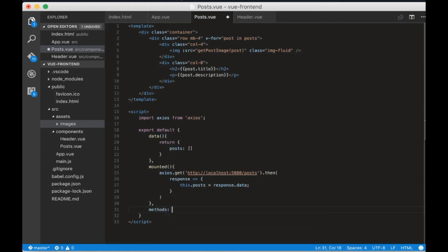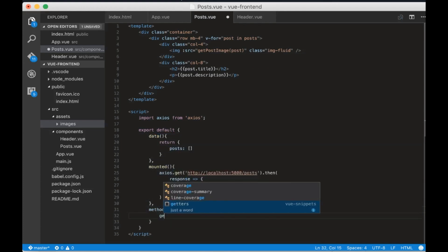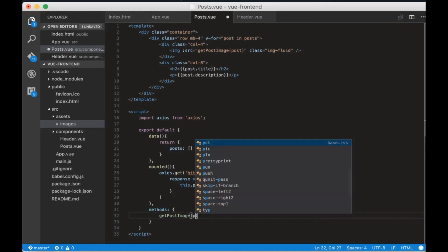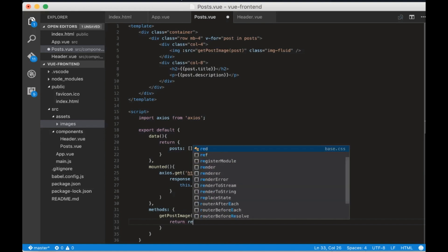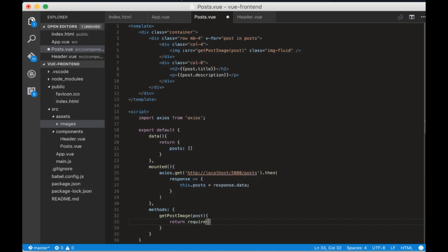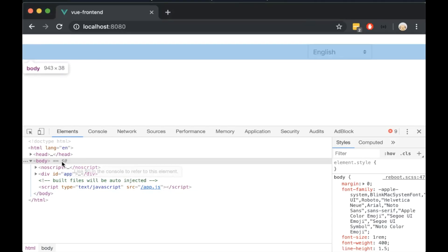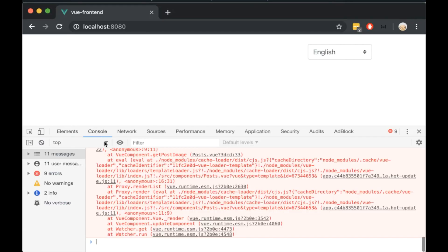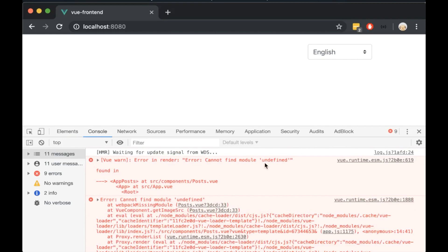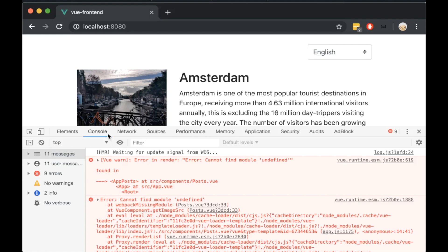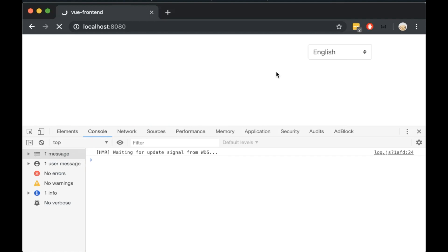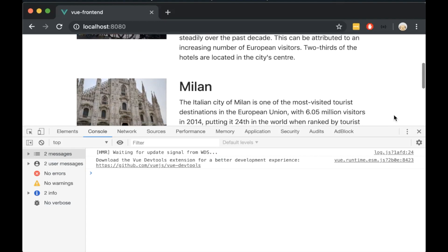Now let's add methods and inside methods we will write the function getPostImage. To get the source we need to require the image path. So write return require the image path plus the image name. If we open the browser we will see an error. That happens because we forgot to add a slash after the images. If we open it again we will see that the images are opened correctly.